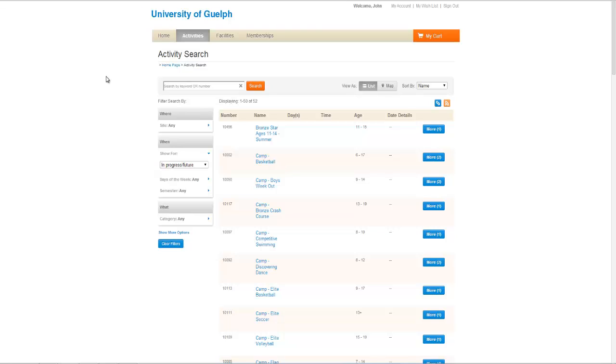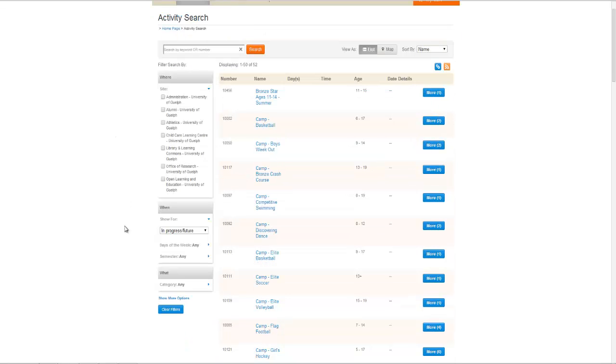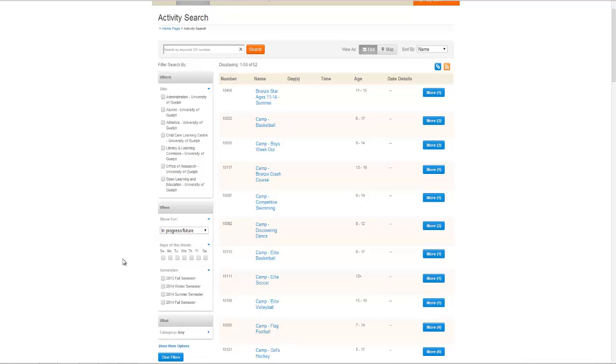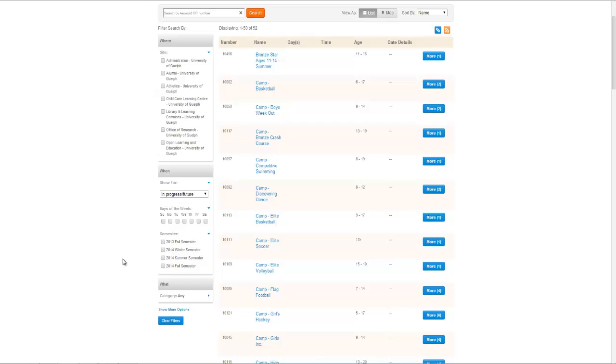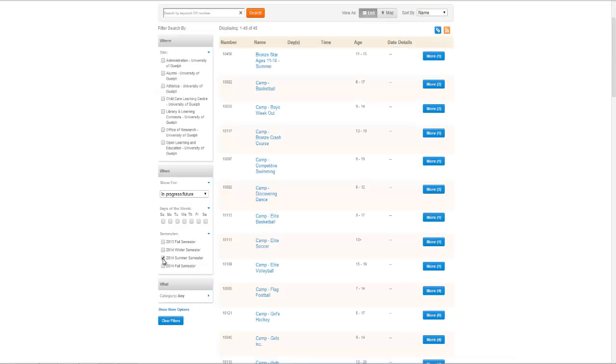You have several options to refine your search. You can search by where the program takes place, when it's taking place, a specific day of the week, a specific semester, or a category of program.